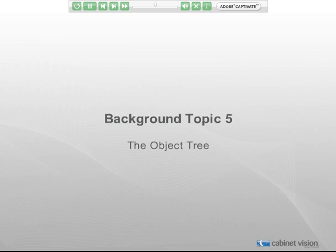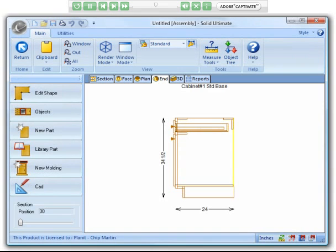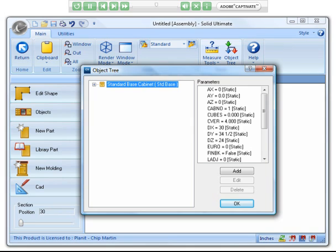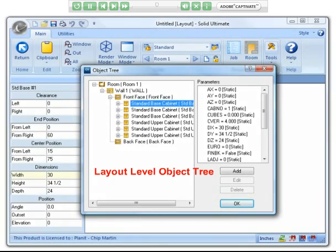The next background topic is the object tree. You can open the object tree by clicking on the object tree option in the ribbon bar, and this works from either the room or assembly level of Solid. Because we are accessing the object tree from the assembly level, the assembly is the top level we will see. If we open the object tree from the room level, the room is the top level, and we would then see the walls, cabinets, and other objects that are in the room.